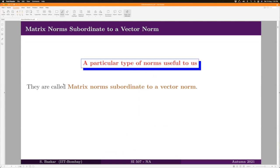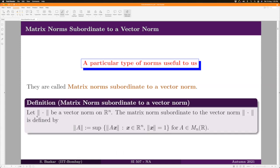These are the matrix norms subordinate to a vector norm. That means you give me a vector norm, and from there I will generate a matrix norm using a certain procedure. We are given a vector norm on R^n, and we have to generate a matrix norm with the help of that vector norm. We define that norm as the supremum of the set of all vector norms taken over certain vectors.